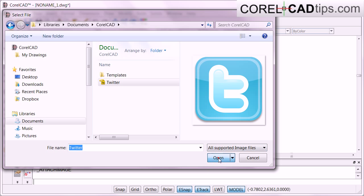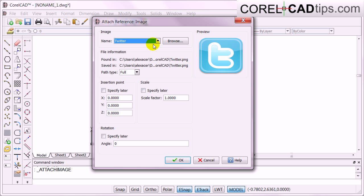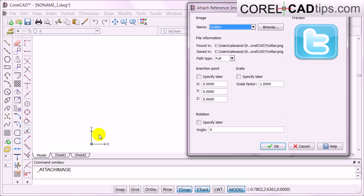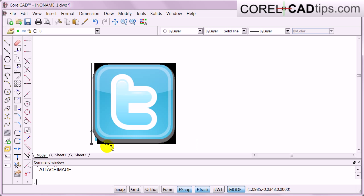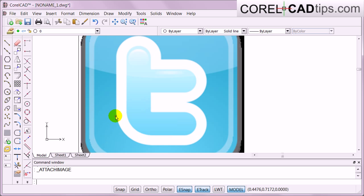Once you click Open, it asks for the file name and full path. The insertion point is specified as XYZ — zero, zero, zero — which is the origin. If you look at the XY axes, that's the origin, so when we insert it, it goes there. We'll set the scale factor to one, or you could make it two to double the size. Rotation can be set to 90 degrees, but we'll leave it at zero, then click OK.